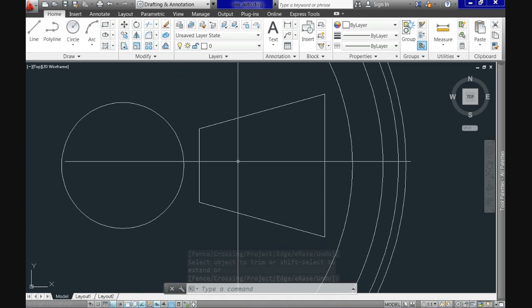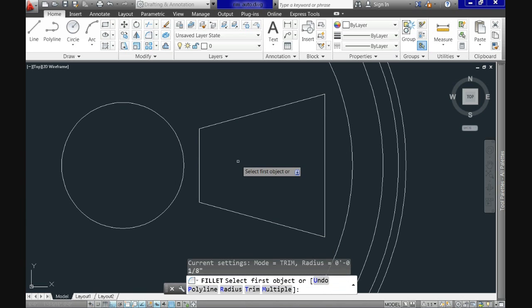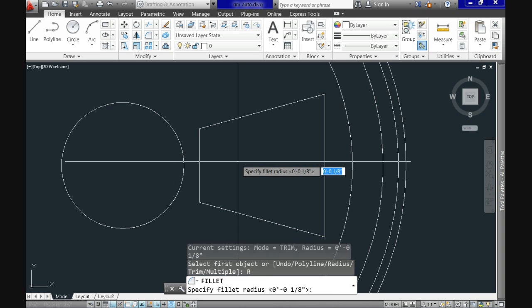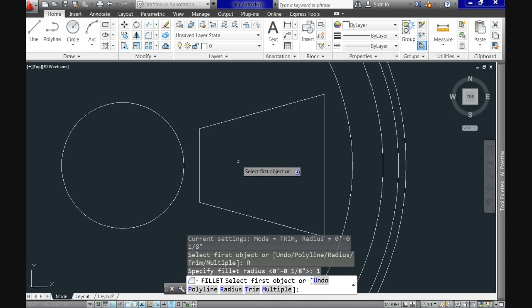Now, to end up with the proper shape, let's use fillet command. Specify the radius, in this case use 1 inch, and select both corners to apply the filleting operation.